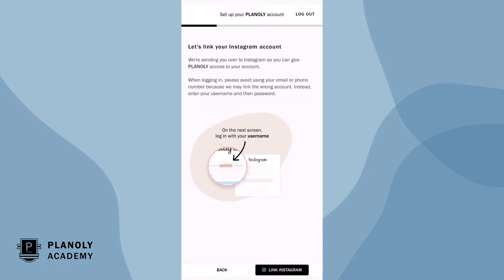Please note, while Planoly does support linking to both creator and personal accounts, we recommend linking an Instagram business account so you can access more features like autopost.